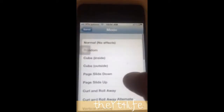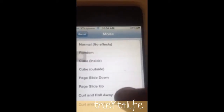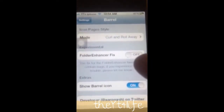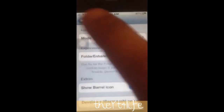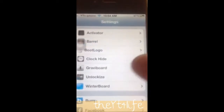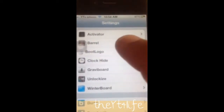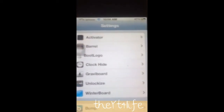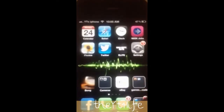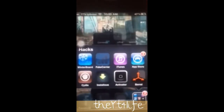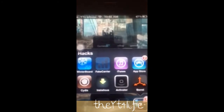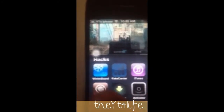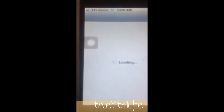So, on to Cydia. Download the app — it's called Barrel. You would go into your Cydia and download Barrel. Go into Cydia and type in Barrel.